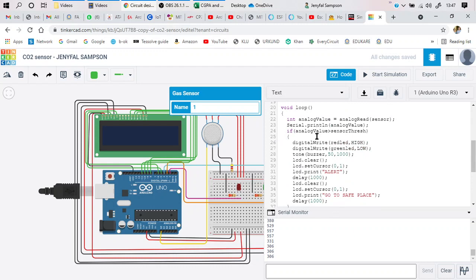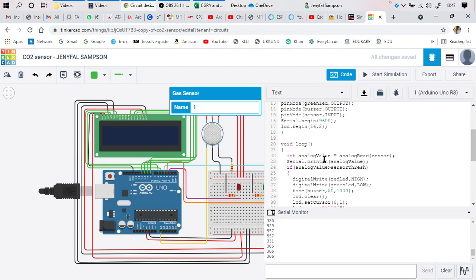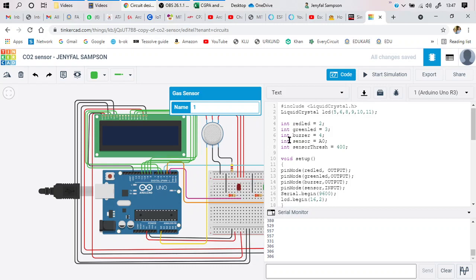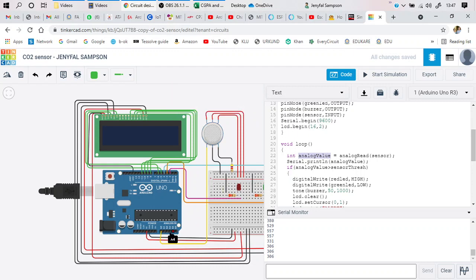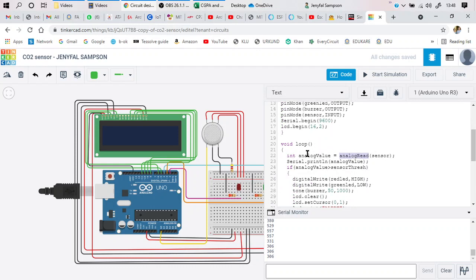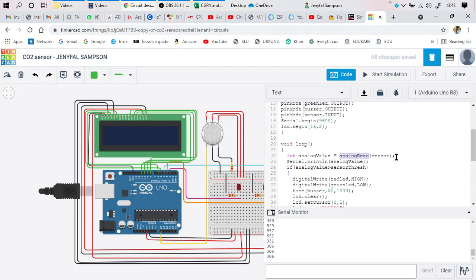In the repeated loop, if my value is greater than the threshold, one set of actions runs; if less, another set runs — using an if-else condition. The gas sensor is named 'sensor' and its reading is stored in a variable called analog_value. I perform analogRead from the sensor pin A0 and store it into analog_value as an integer. This analog value is then printed to the serial monitor using serial.println.